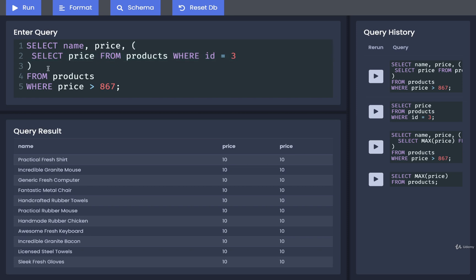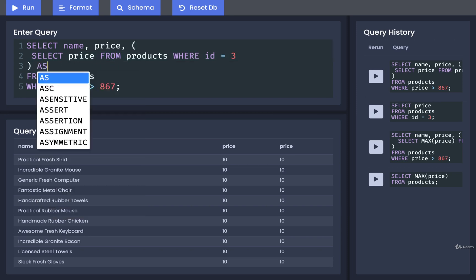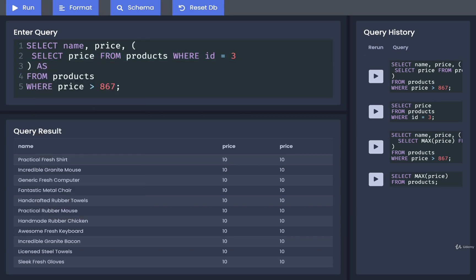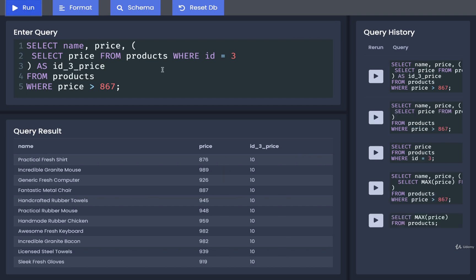How about id_three_price? And now if I run that, we see the correct result. We've got the price of each individual product and then the renamed column right here.